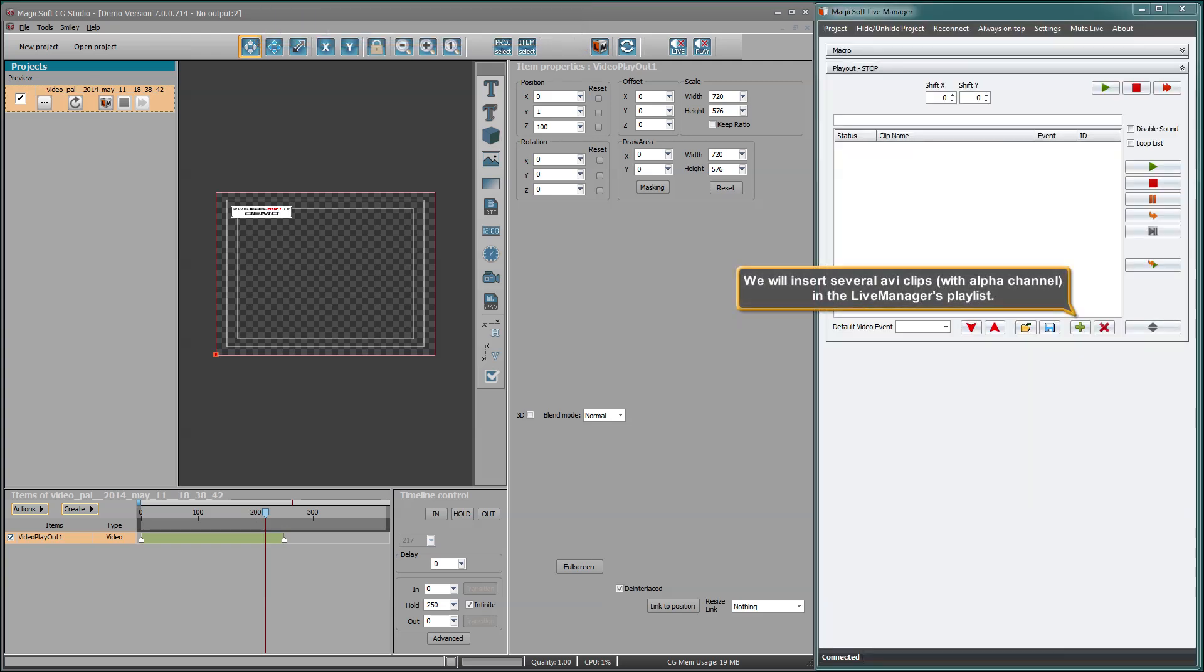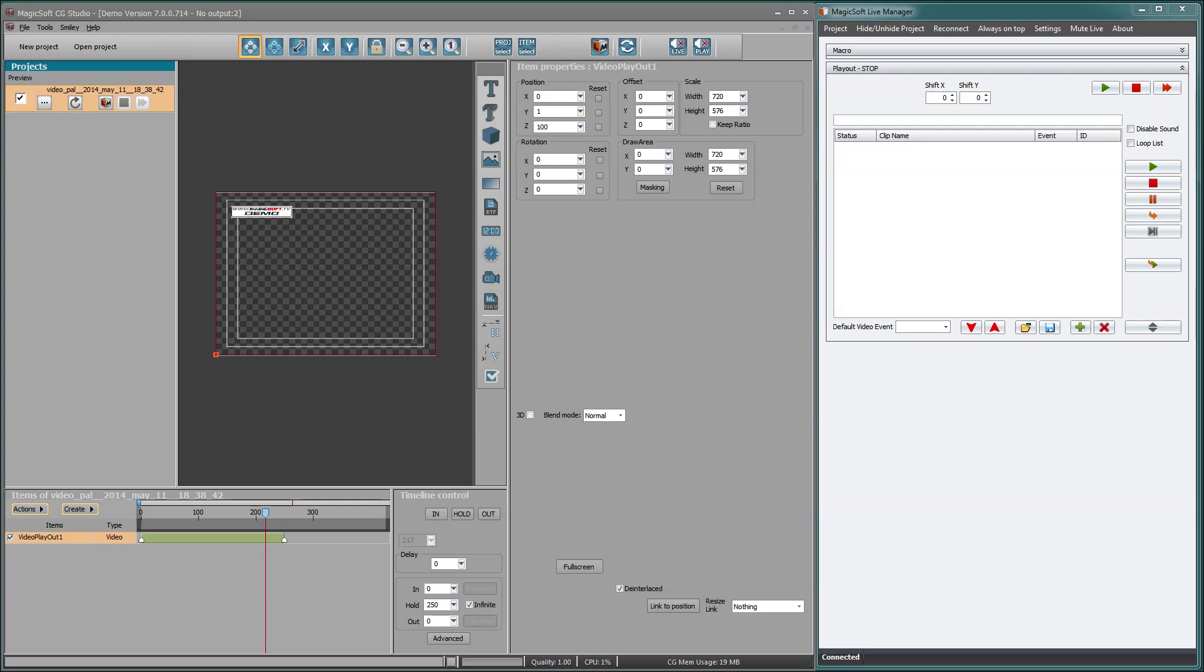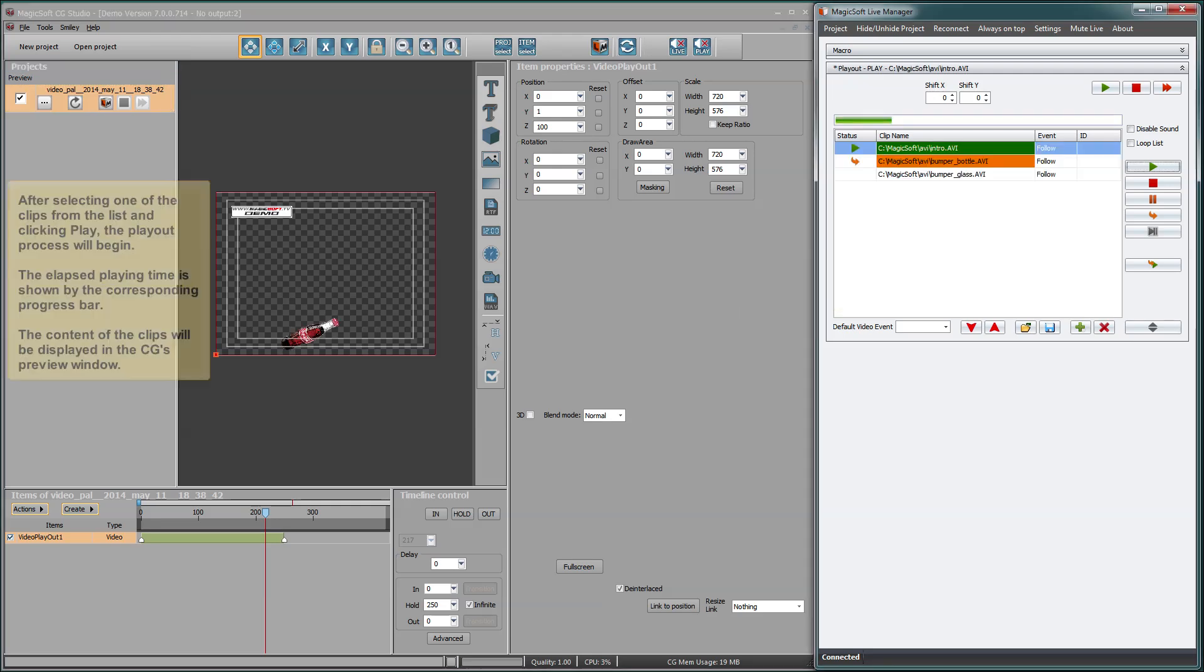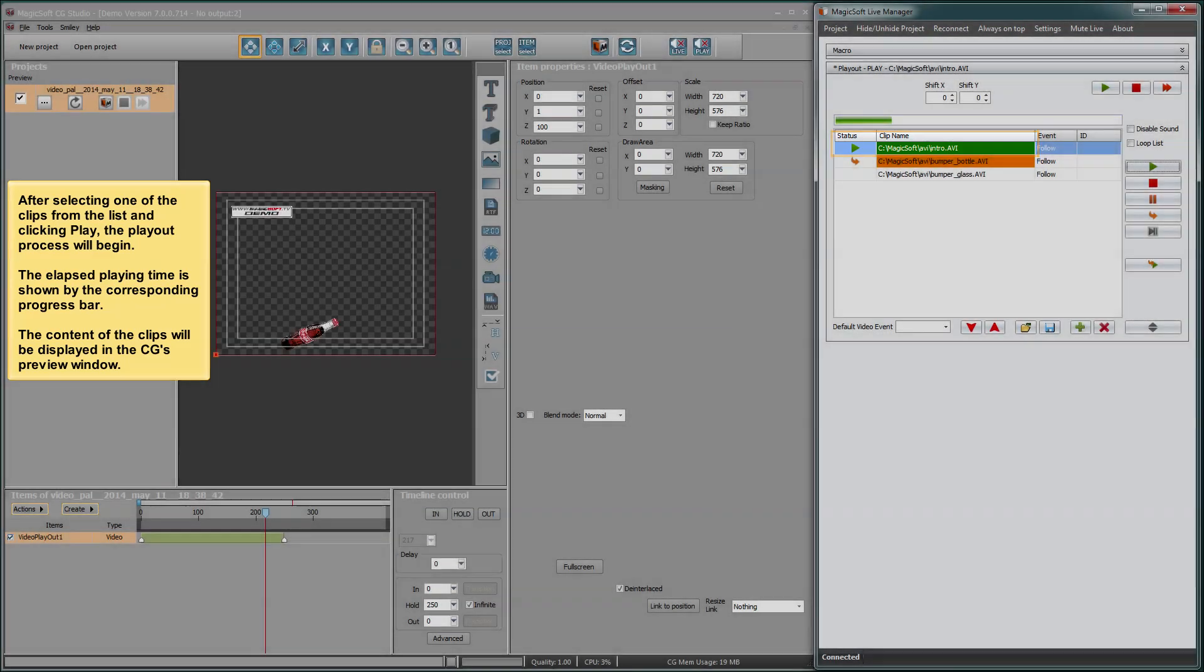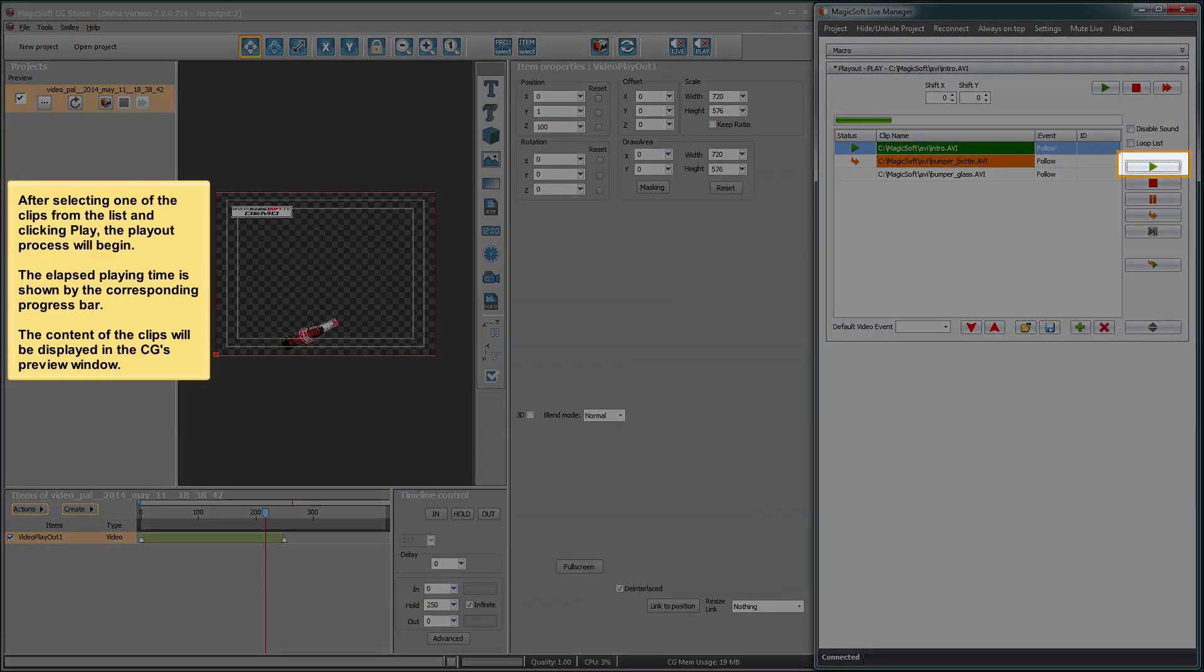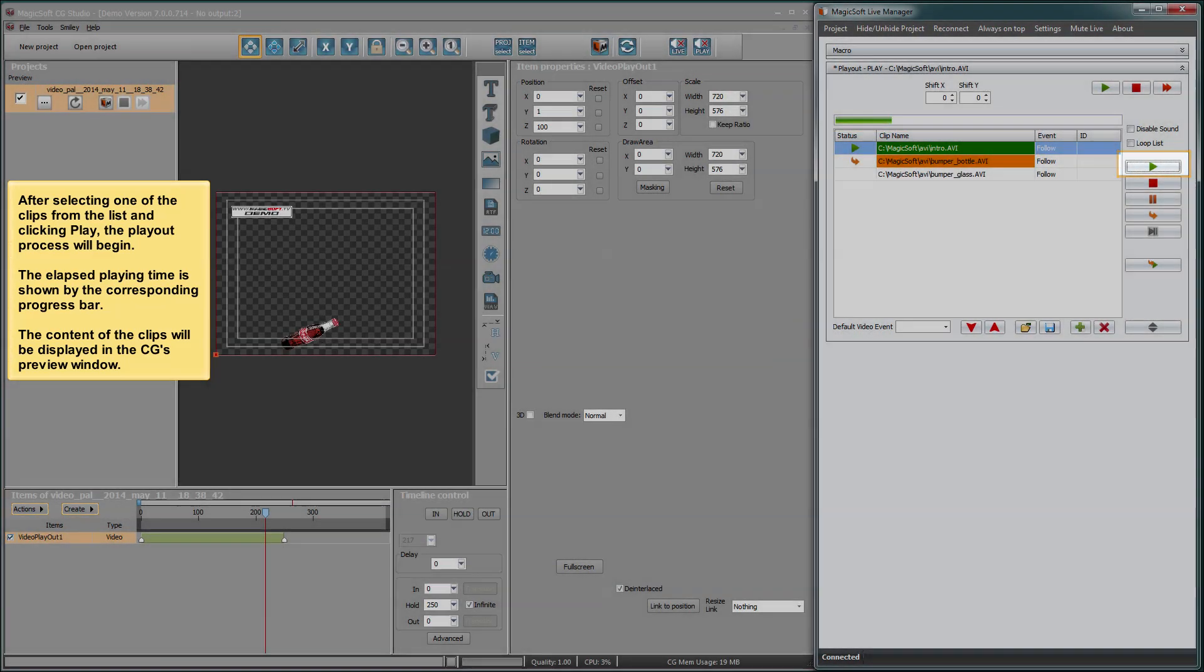We will insert several of the clips, with alpha channel, in the Live Manager's playlist. After selecting one of the clips from the list and clicking play, the playout process will begin.